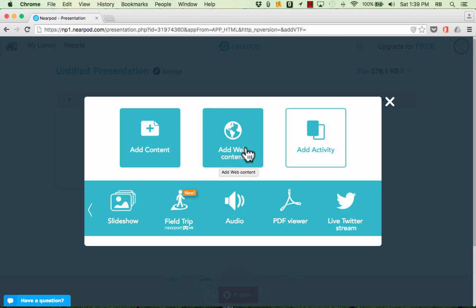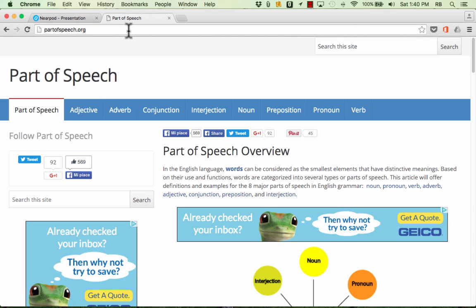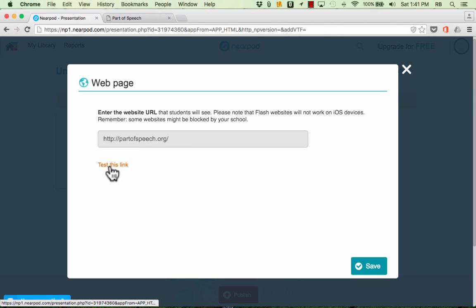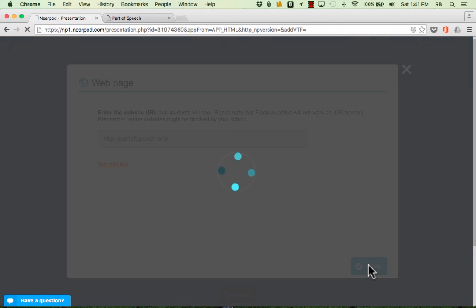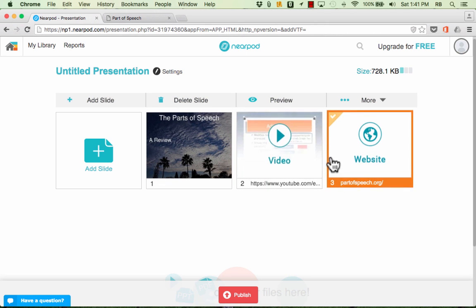You can also add web content. So for example if there's a website that you would like to pull in to your presentation, you just go to that website, copy the URL for it, or if you know it already you can just type it in. But either way you would get that URL into this box. If you want to you can test the link or just click Save and it will try to pull in that web content into your Nearpod presentation.